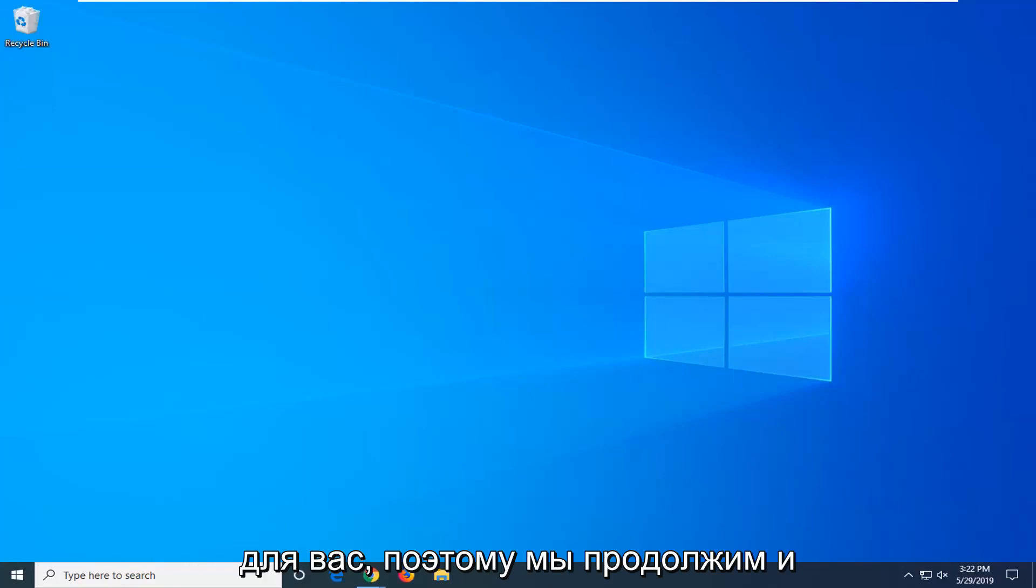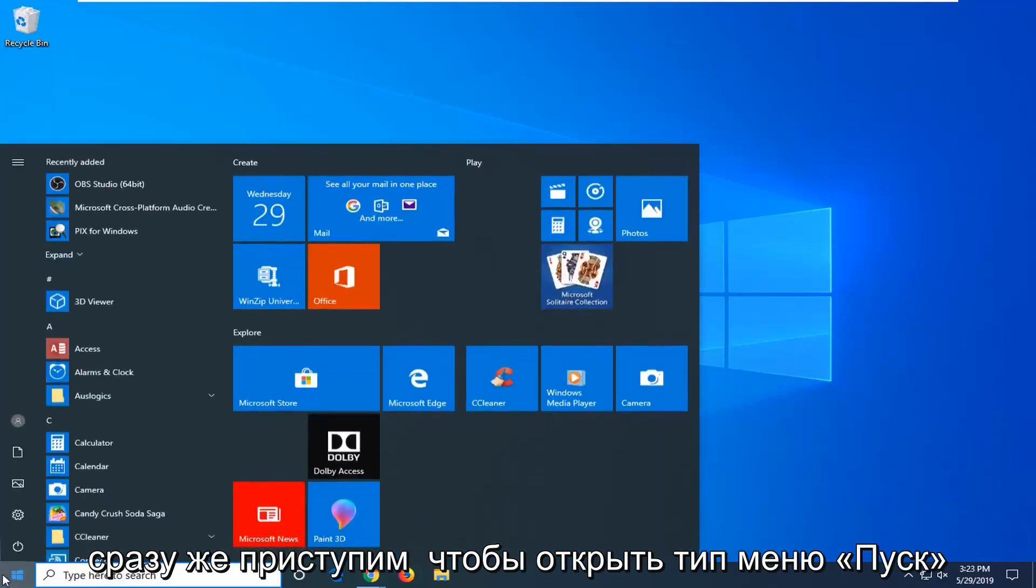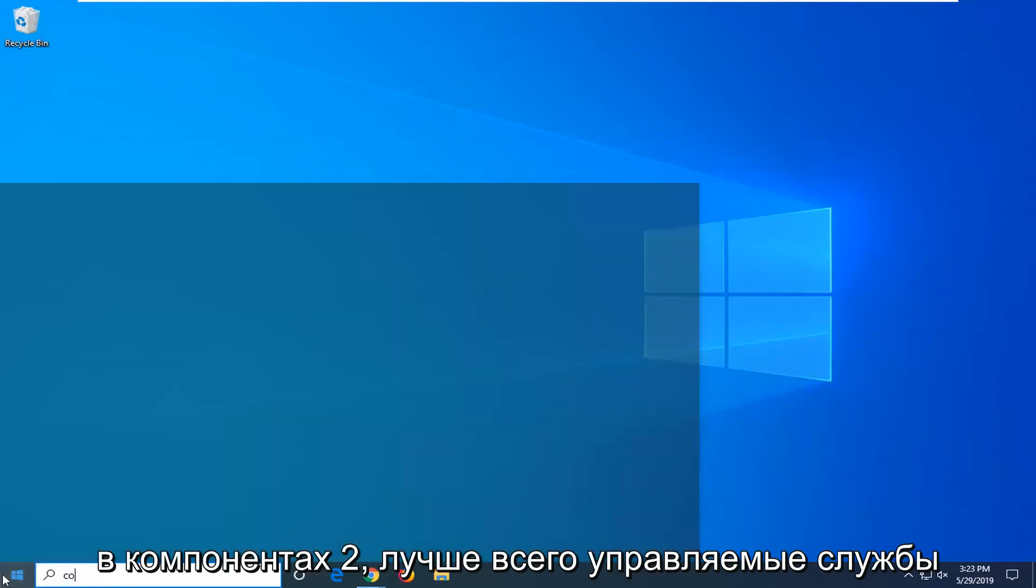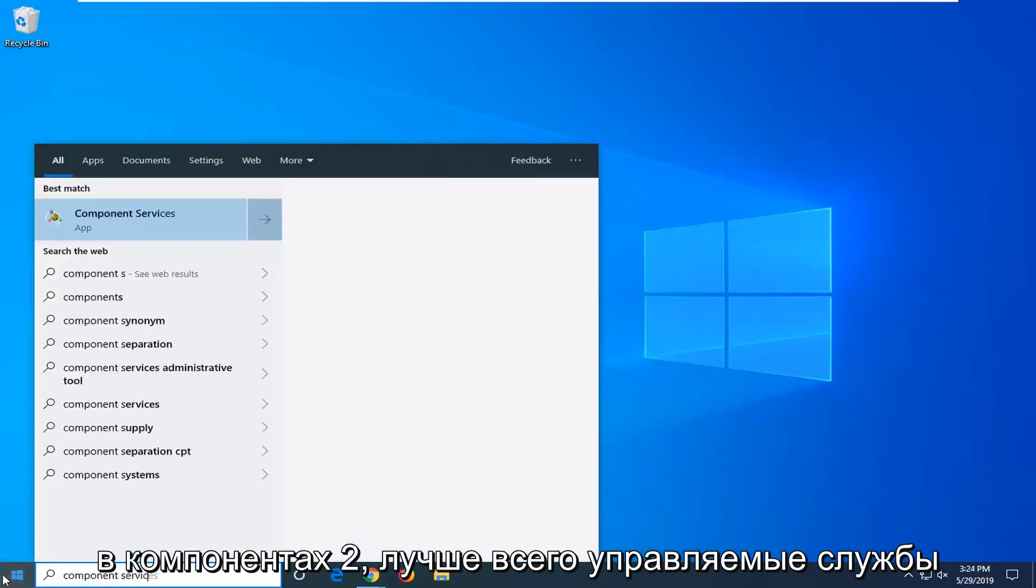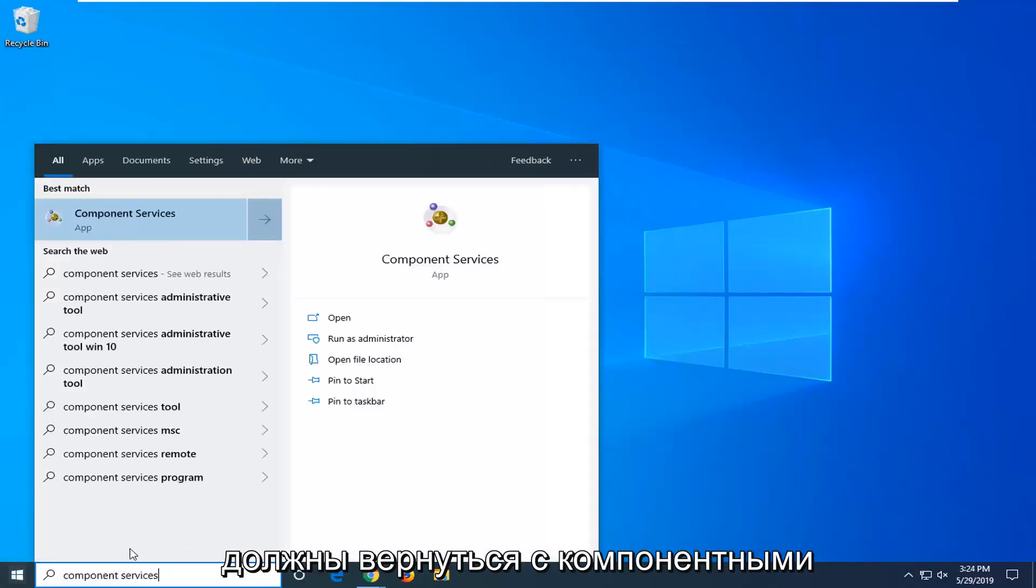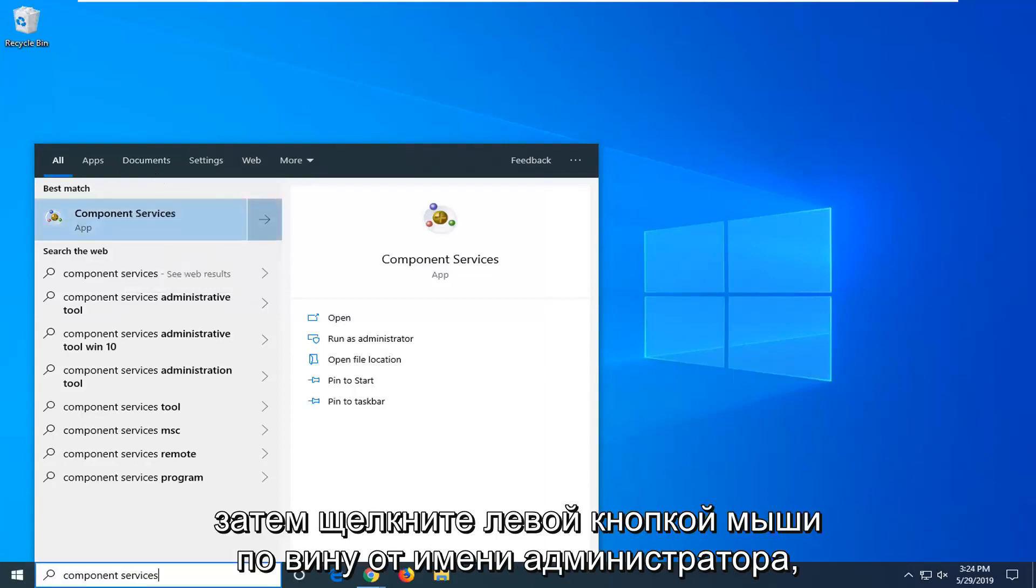So we're going to go ahead and jump right in. Open up the start menu, type in component services. Best match should come back with component services. Go ahead and right click on that and then left click on run as administrator.